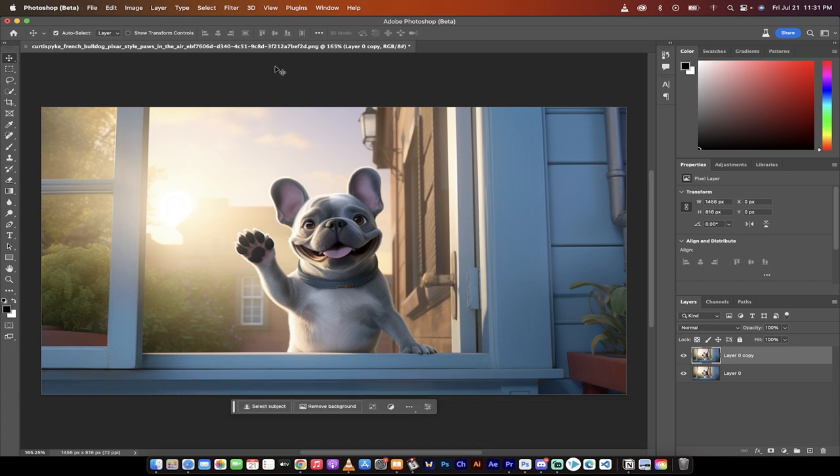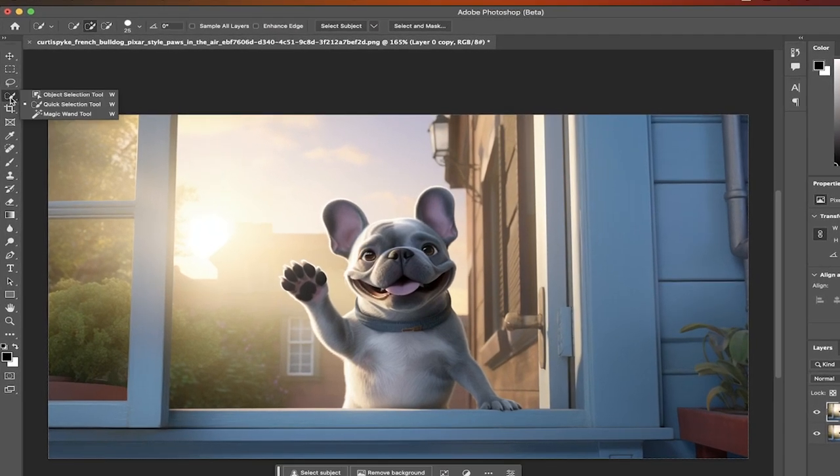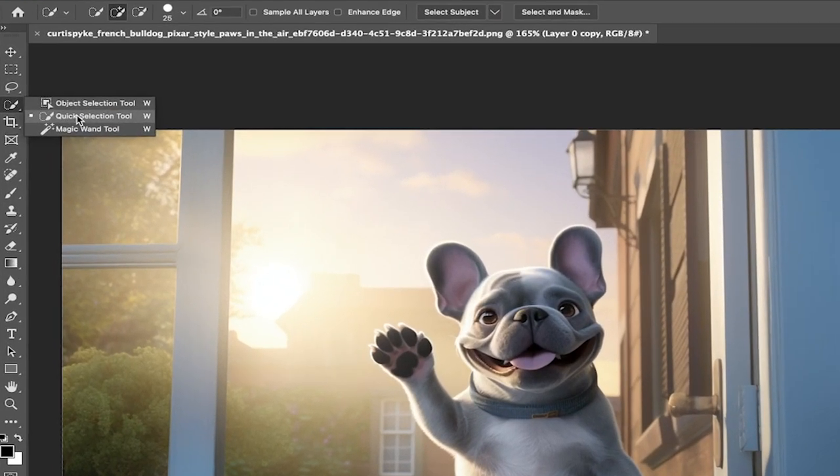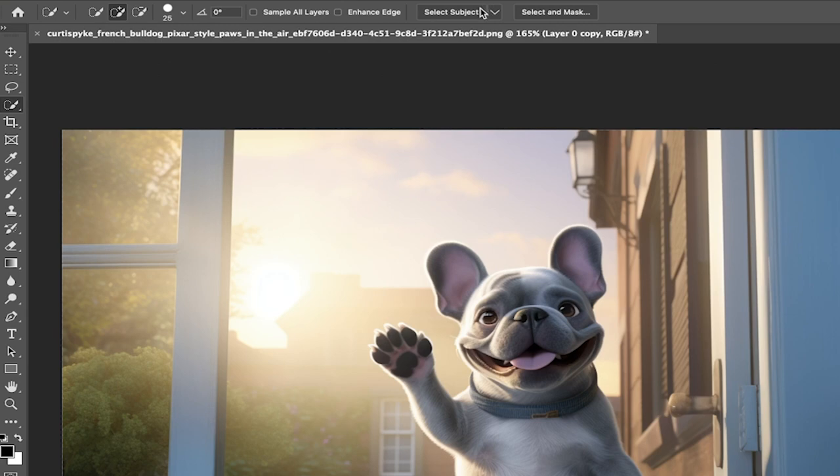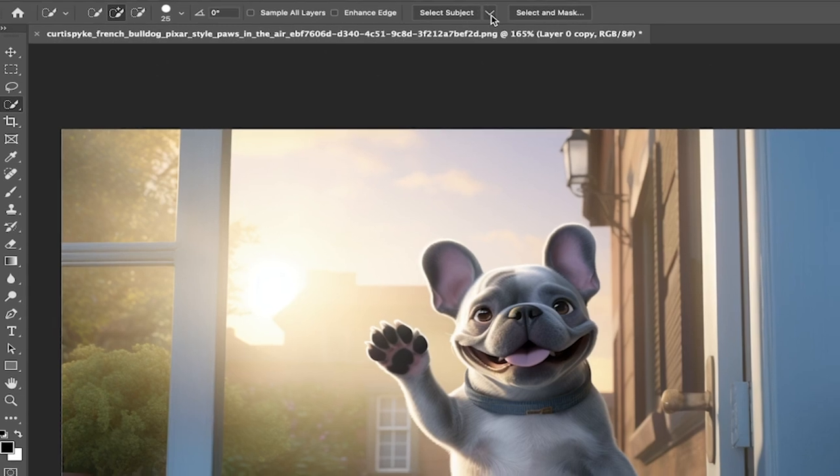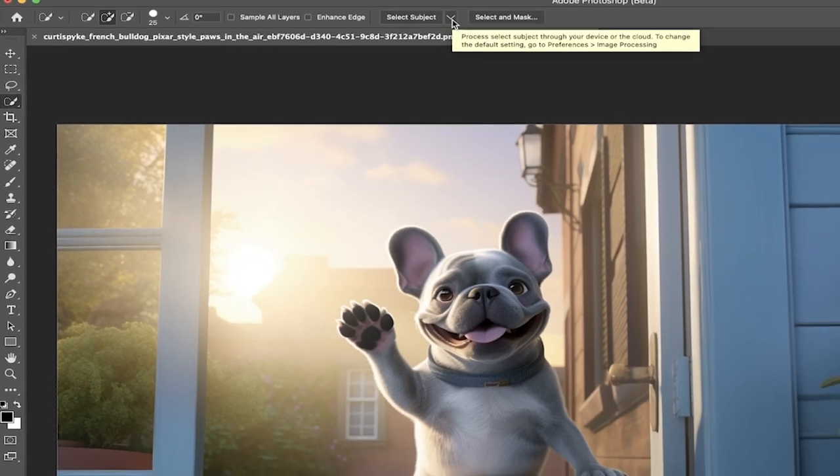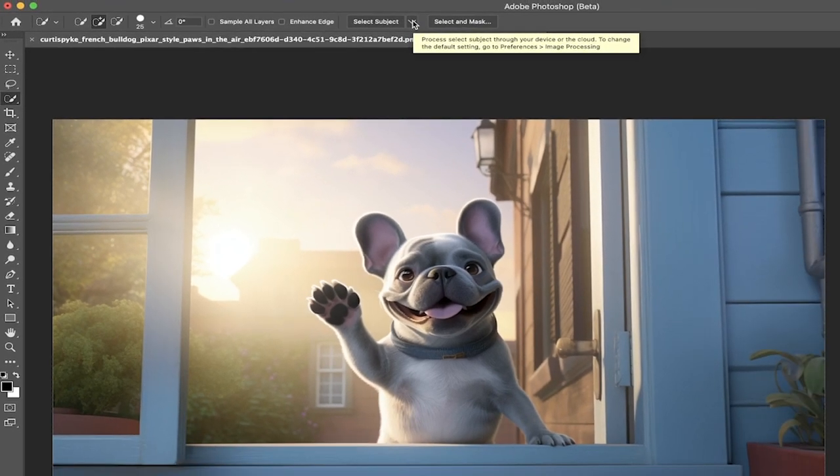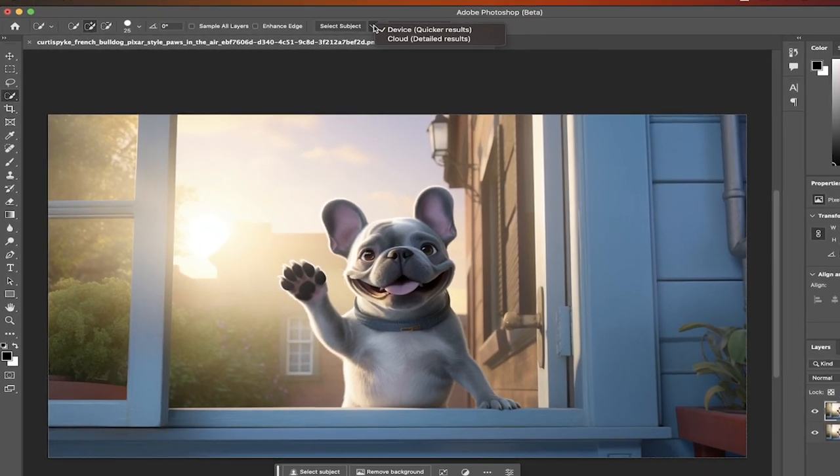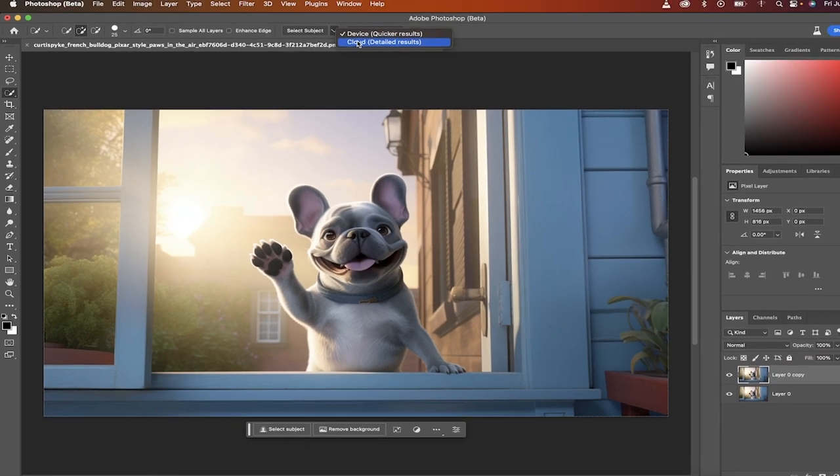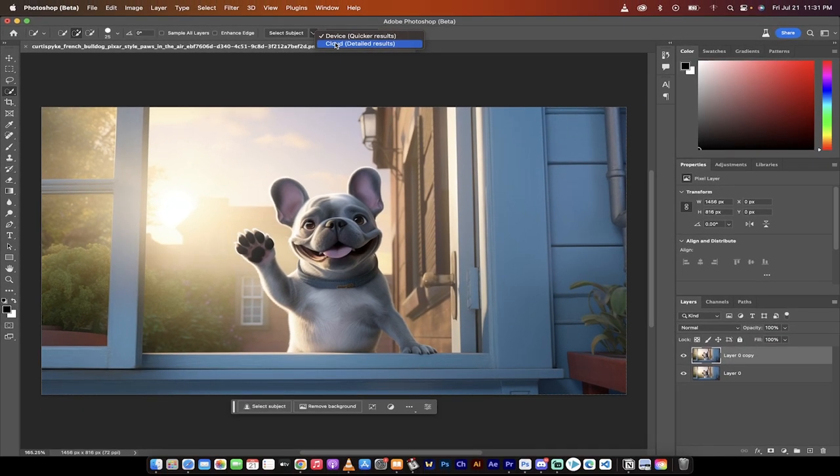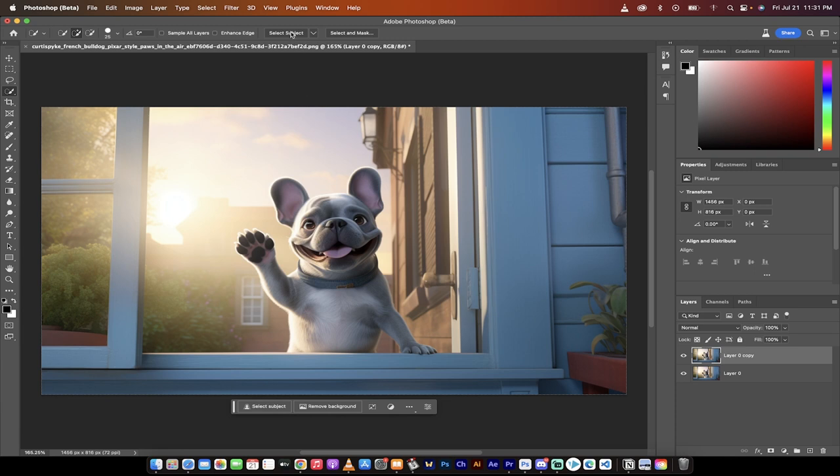The next step is you want to go over to your left side here and grab one of your selection tools. When you do that, you'll see up here at the top that you have Select Subject. This is what we want. I'm going to click on this little down arrow and select Cloud. Now that makes sure that I'm going to select the subject, but we're using the cloud server as opposed to the local running it on our computer. It's just a little bit more accurate. Once you've done that, click on Select Subject.